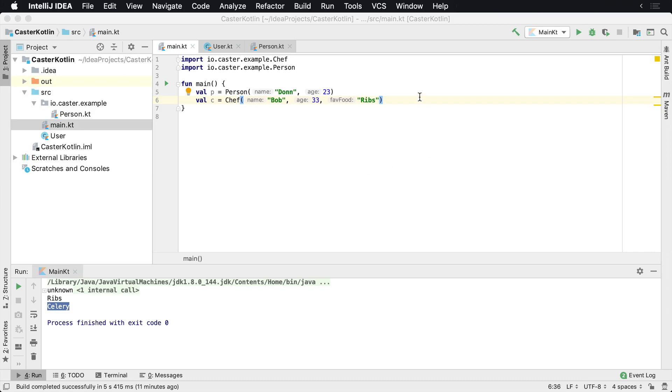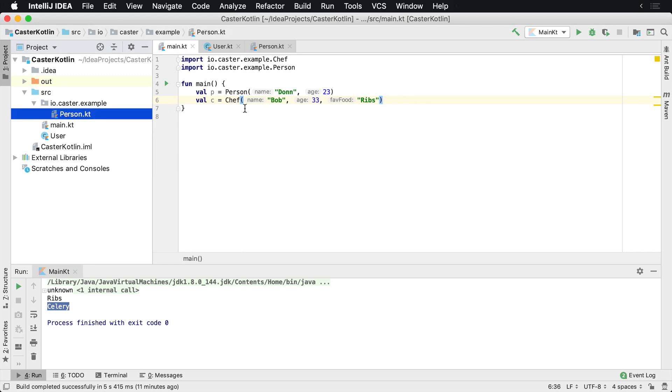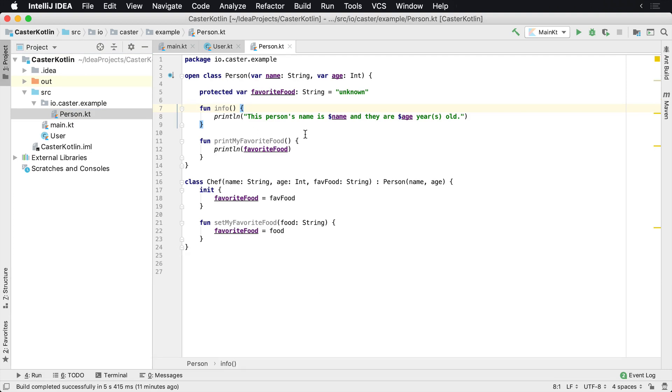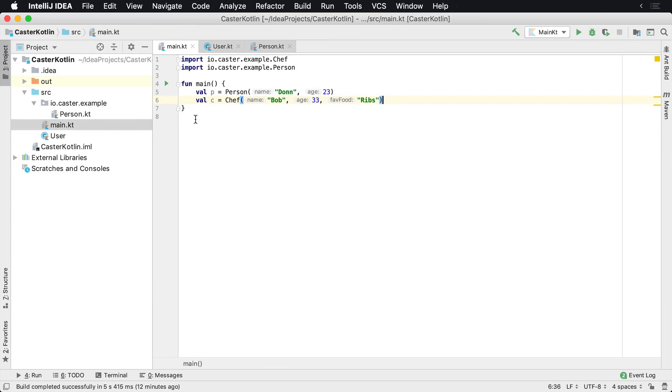You can also make a method protected as well. We're going to use the same example here that was used in the variable protected modifier lesson. Here we have the printMyFavoriteFood method, which can be used back inside of this main class.